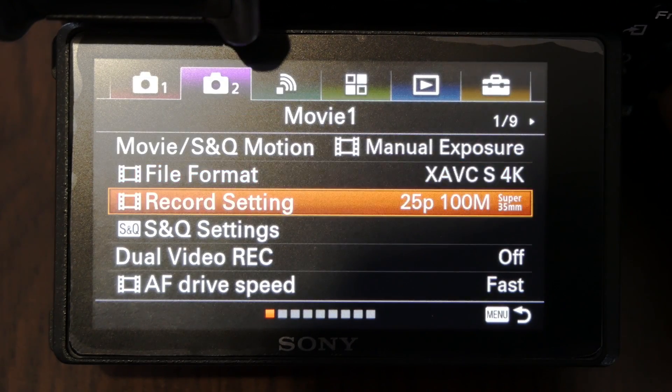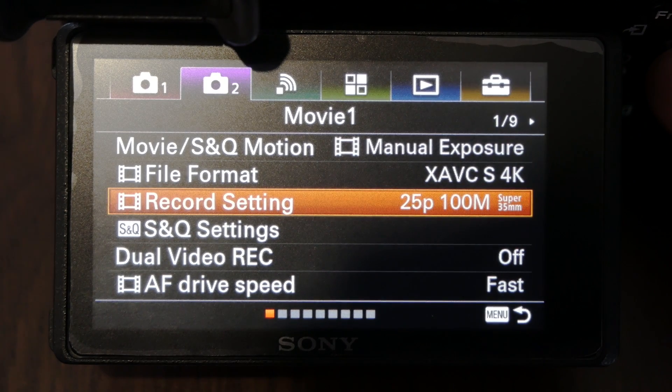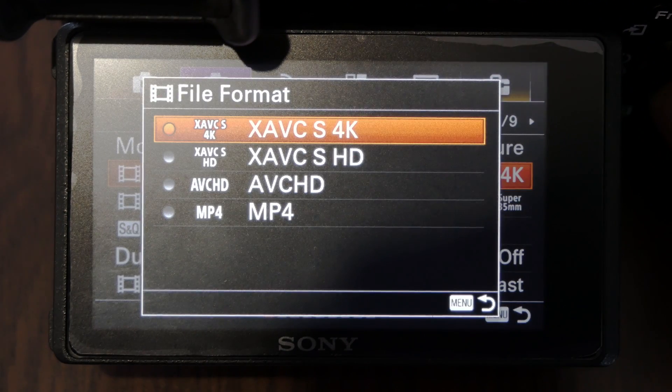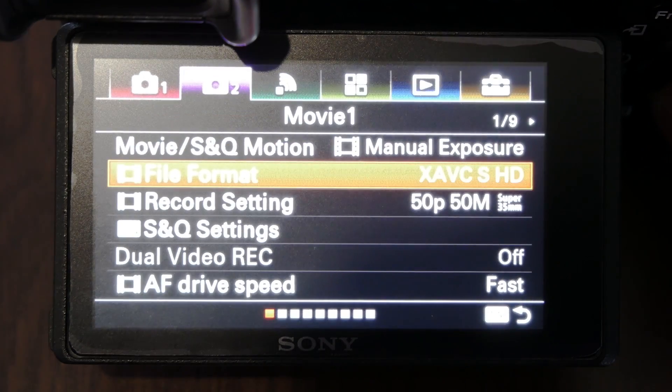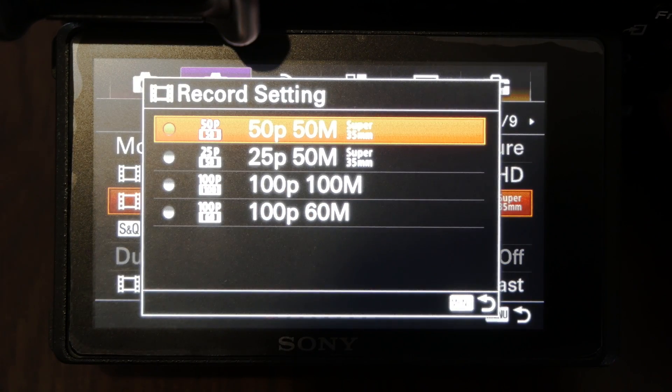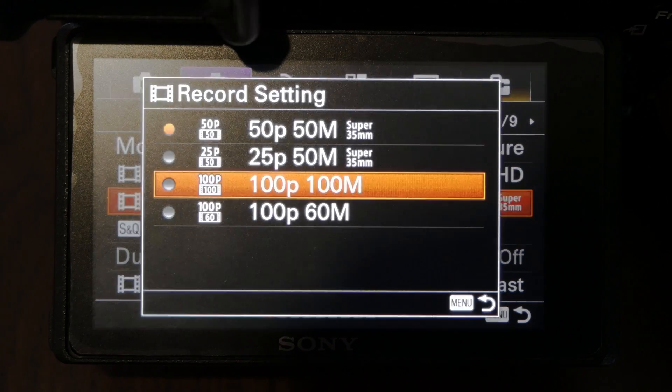With these settings the camera captures as much information as possible and for slow motion I use 1080p 100 megabits per second in 100 or 120 frames per second.